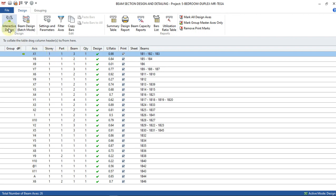I will double-click or select interactive design, performing the interactive design for each of the beams. I'll click on this first beam to check what's there. It's good to check one after the other, but because of this lesson, just to save time, I'll pick some of the critical beams and maybe one of the simplest beams to check. When you're doing your own design, it's good to check all the beams.